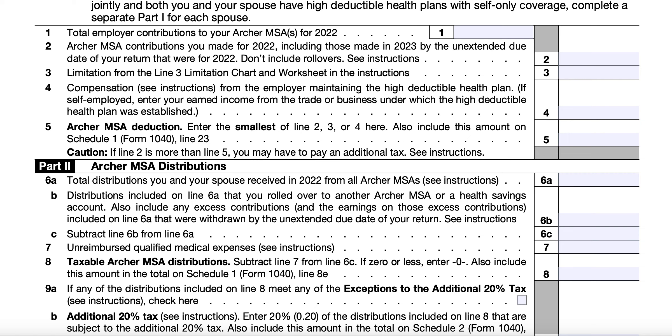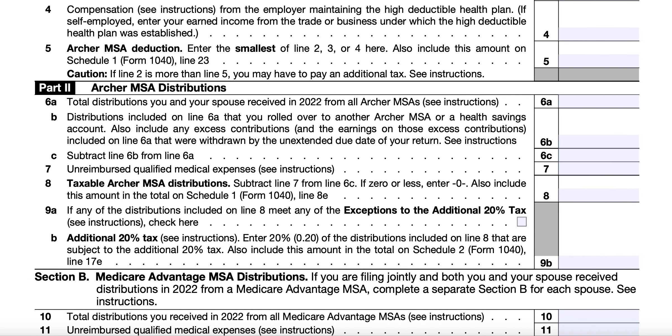For Lines 9A and 9B, if any of the distributions included on Line 8 meet the exceptions to the additional 20% tax, you'll check the box. The additional 20% tax applies to Archer MSA distributions included in income unless an exception applies. Exceptions include distributions made after the account holder dies, becomes disabled, or turns age 65. If any of those exceptions apply, you'll check the box on Line 9A and enter on Line 9B only 20% of the amount on Line 8 that does not meet the exceptions.